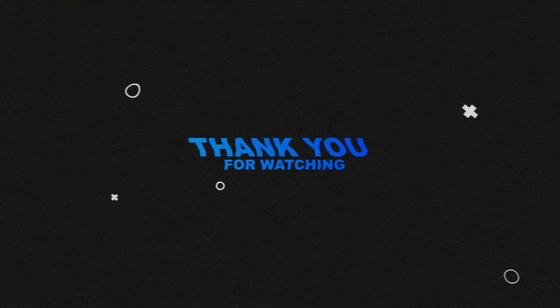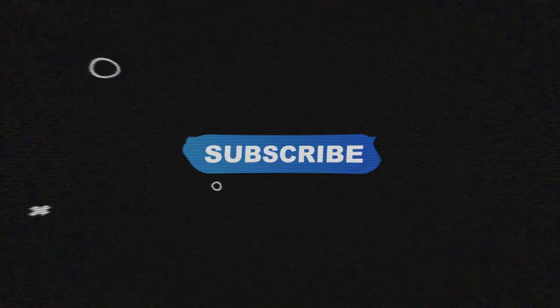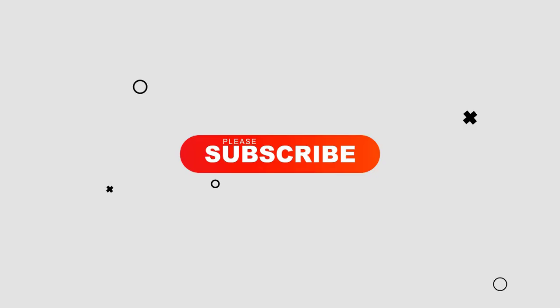Please like, share and don't forget to subscribe my channel. See you next video.